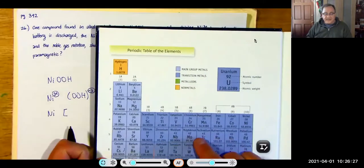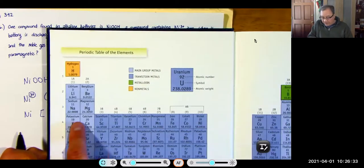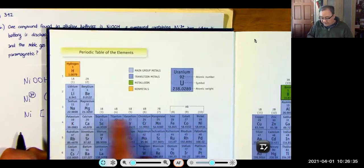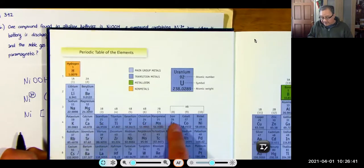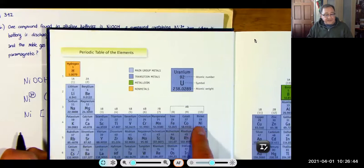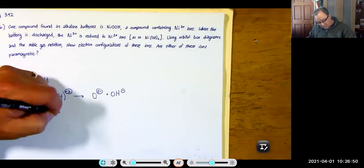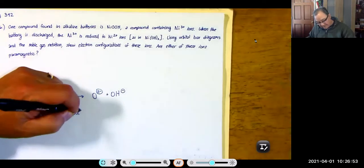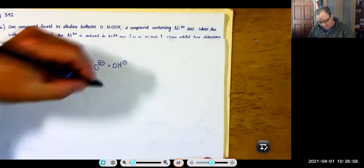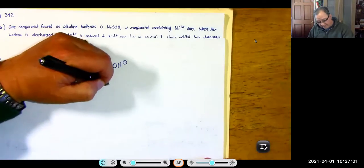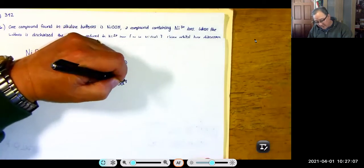To get to nickel: [Ar] 4S2, then 3D8 (nickel is the eighth element in 3D). After rearranging: [Ar] 3D8, 4S2. The orbital box for neutral nickel shows 3D with 5 orbitals — put one electron per orbital first (Hund's rule), giving 5, then pair the remaining 3, giving 8 total — and then 4S with 2 electrons paired.